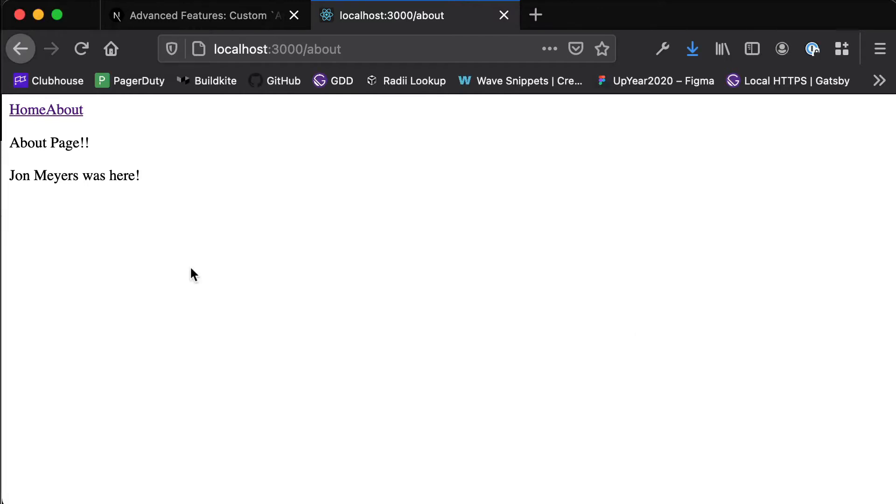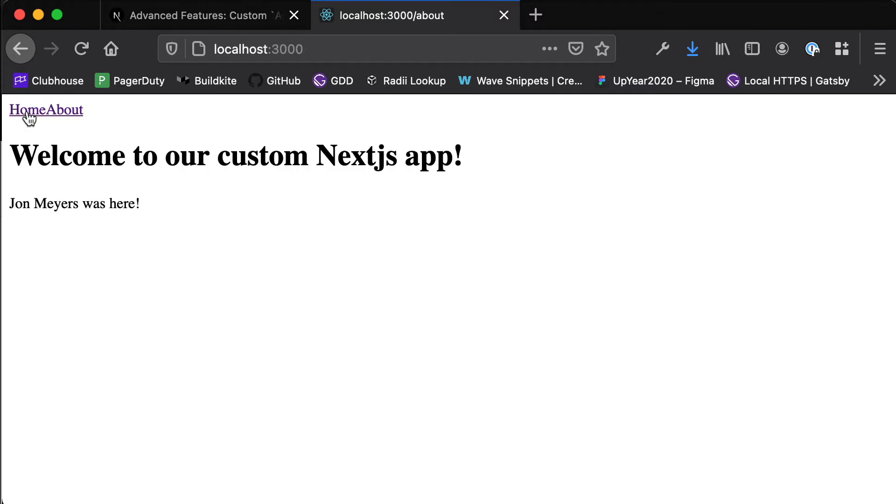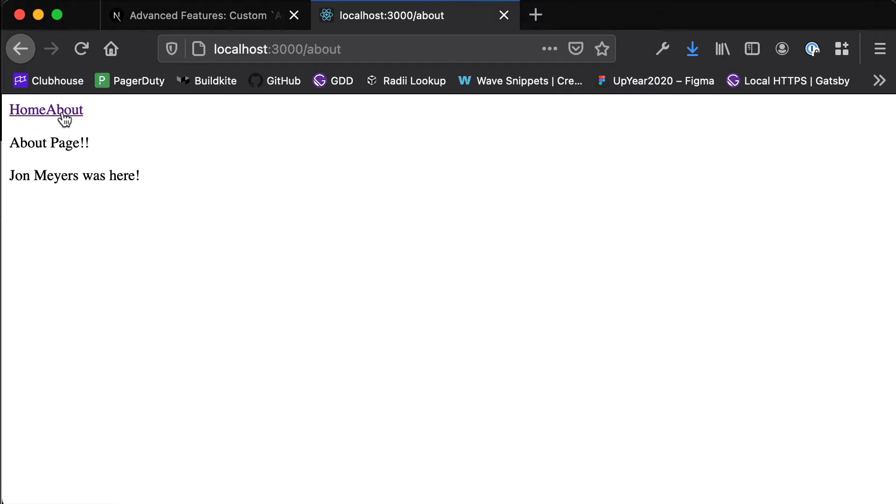So if we look at our application at the moment it's pretty boring, it's pretty basic. We have a home page which welcomes our users, we have an about page but all of this is just static content, nothing's changing here.